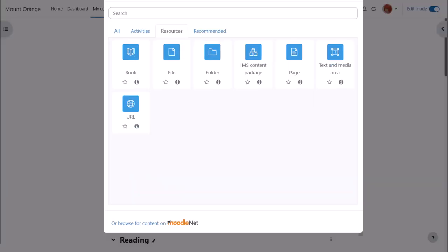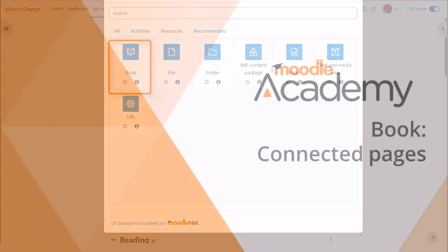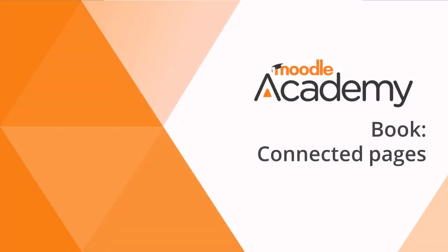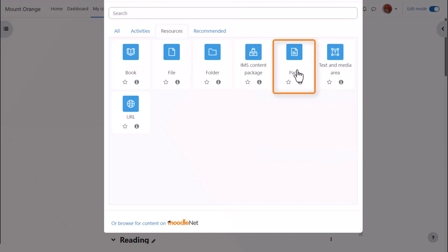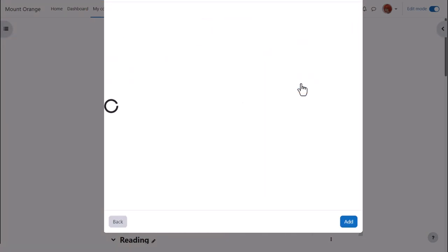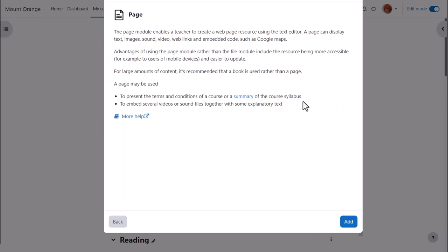This brings up the activity chooser and there are two resources which are helpful to us here. The book resource allows us to add a series of pages into which we can type the basic information we want to display, and we look at that in another video. In this video, we'll choose Page. Click once to go straight to the setup screen or click the information icon for more details and then the add button bottom right.